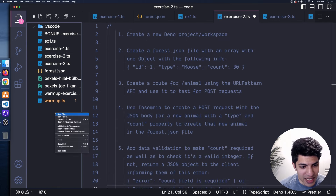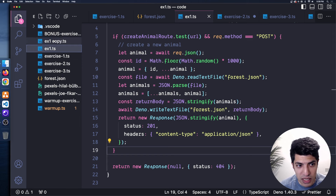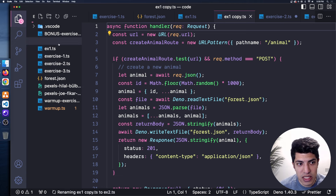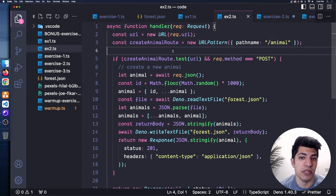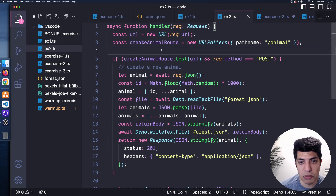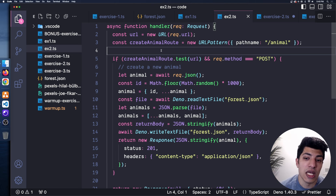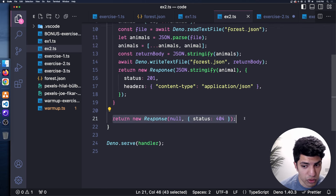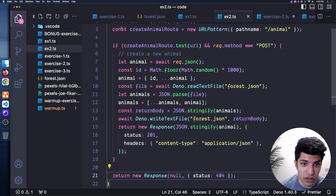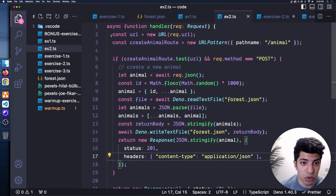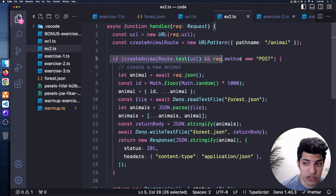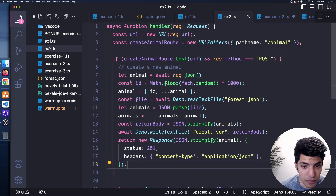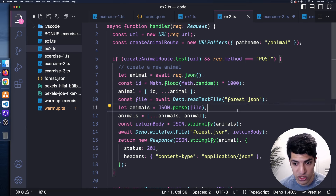I'll create ex2.ts by copying ex1.ts — the route, file, and most logic are identical. The handler returns 404 by default, checks the URL pattern and POST method, and then runs the main logic. The difference is we need to add validation before doing any file reading or writing. If the data coming in is invalid, there's no point reading and writing the file — we should check the animal JSON first and early return with an error if it's invalid.